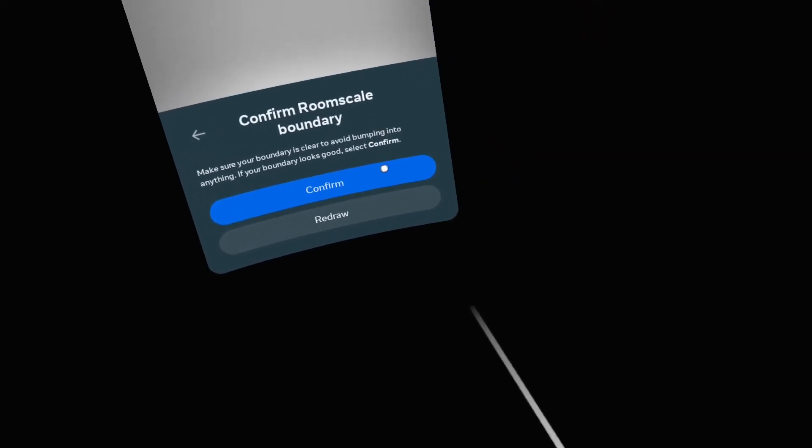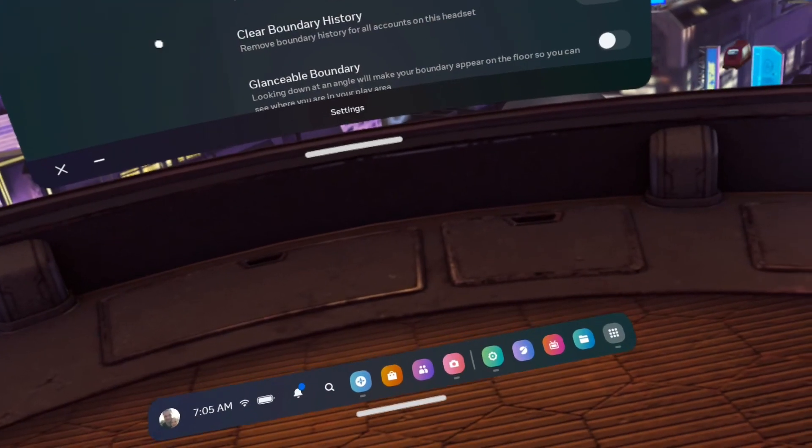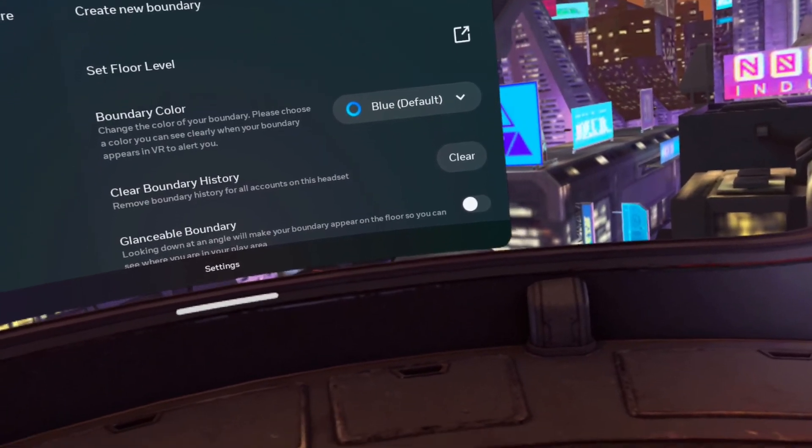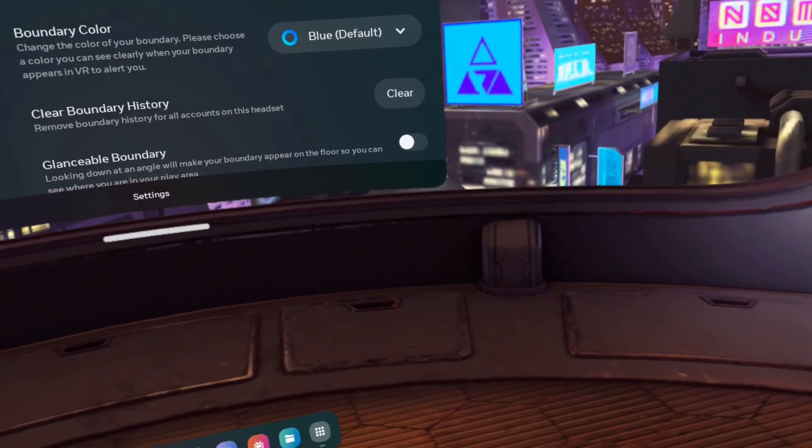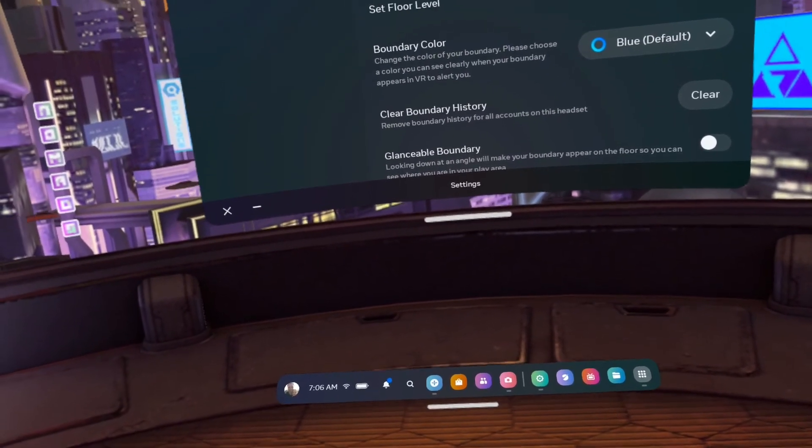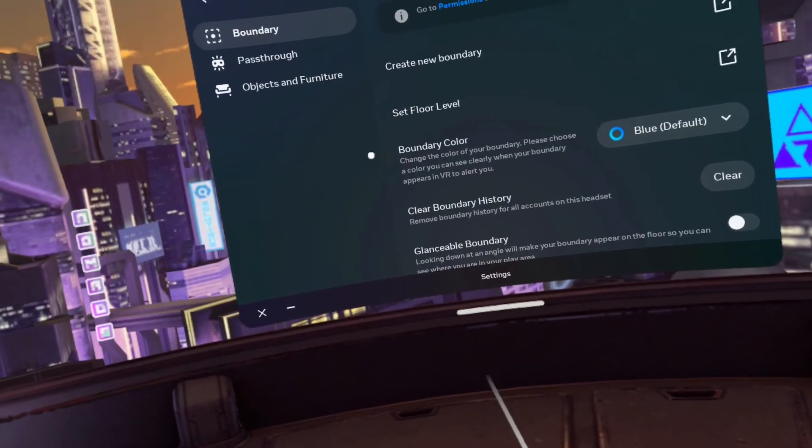Draw my boundary. There we go. Hit confirm. And now everything's back to normal. Thanks guys, I hope this helped you out and see you on the next one.